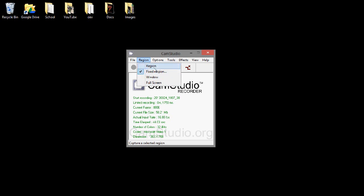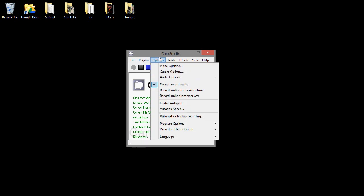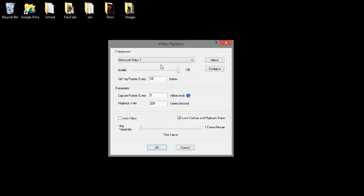So then after that you want to go to Options, Video Options.